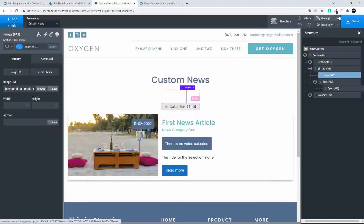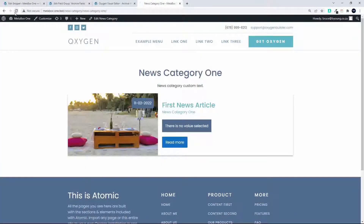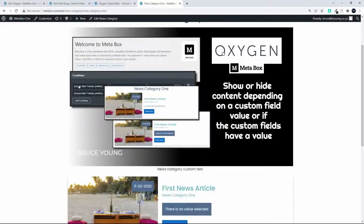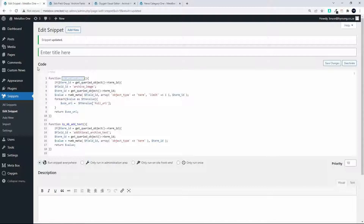In that snippet we get the term ID, and that term ID is then used with the value from Metabox. I substitute that with my custom function — selecting data, then PHP function return value, and inserting the function name without the brackets. After saving and refreshing the page, you'll see that the image is now displayed because of that function.